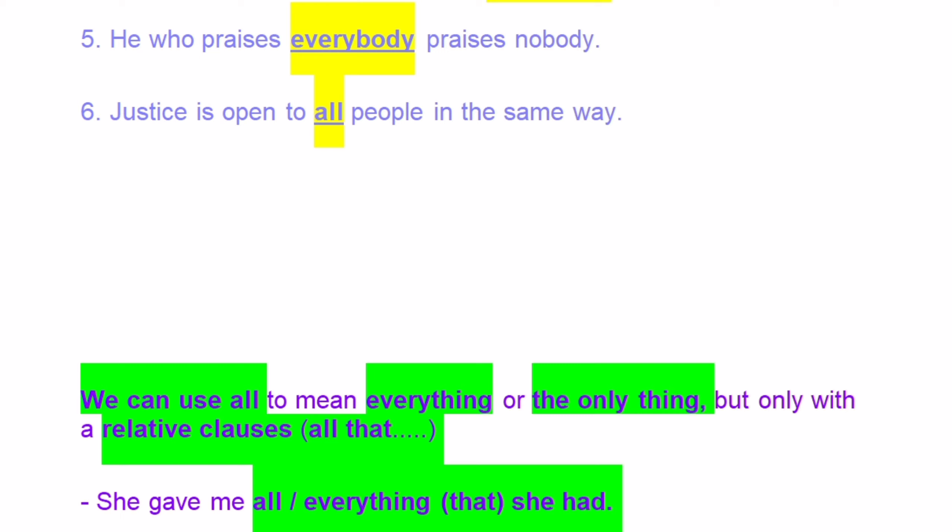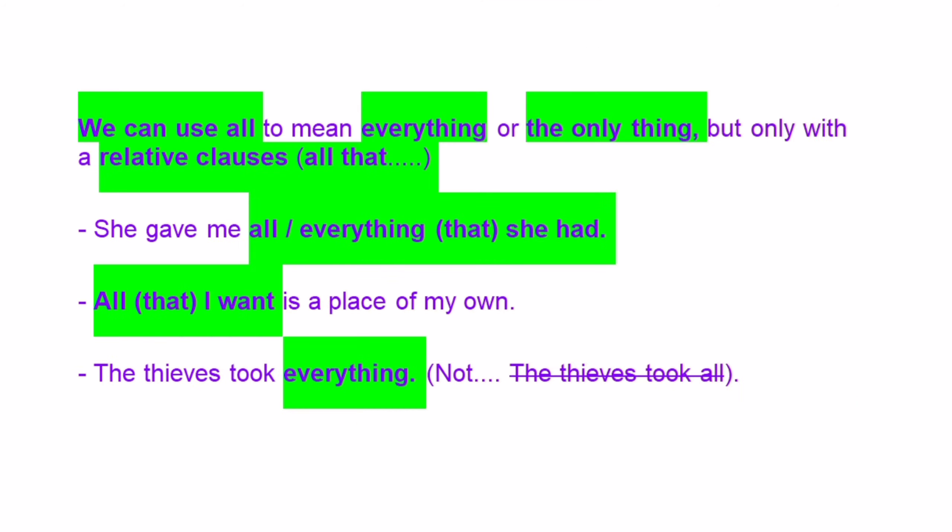'Justice is open to all people in the same way.' We can use 'all' to mean 'everything' or 'the only thing,' but only with a relative clause: 'all that.' She gave me all that she had. 'All that I want is a place of my own.' The thieves took everything — NOT 'the thieves took all.'